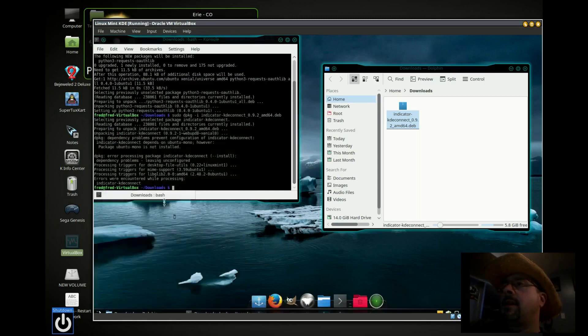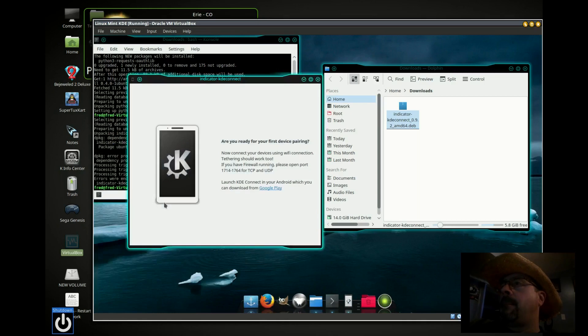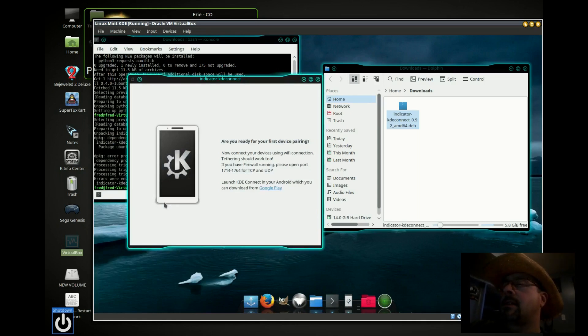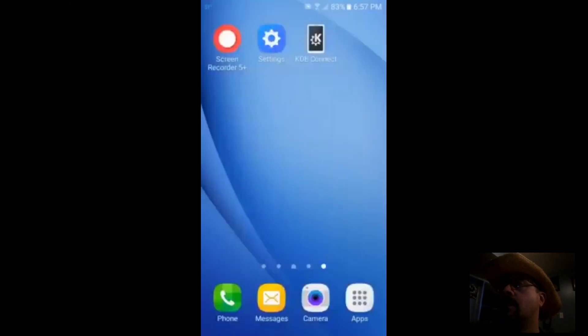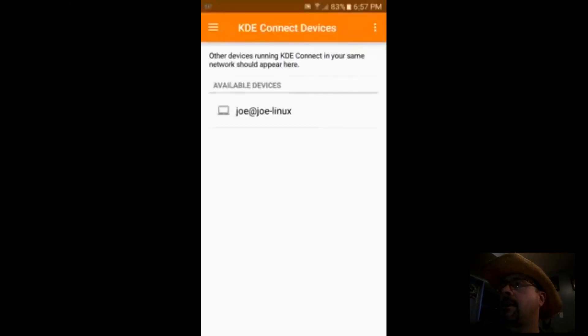I'm going to start the indicator here. It's installed now. I'm going to install KDE Connect on my phone from the Play Store — there it is.